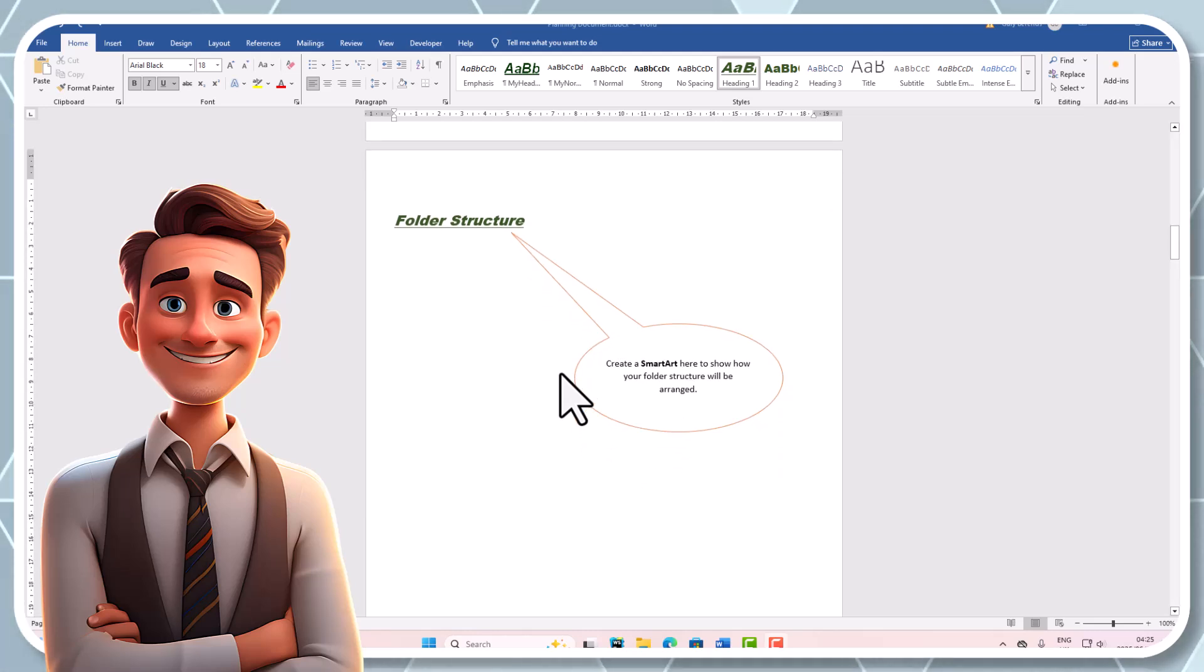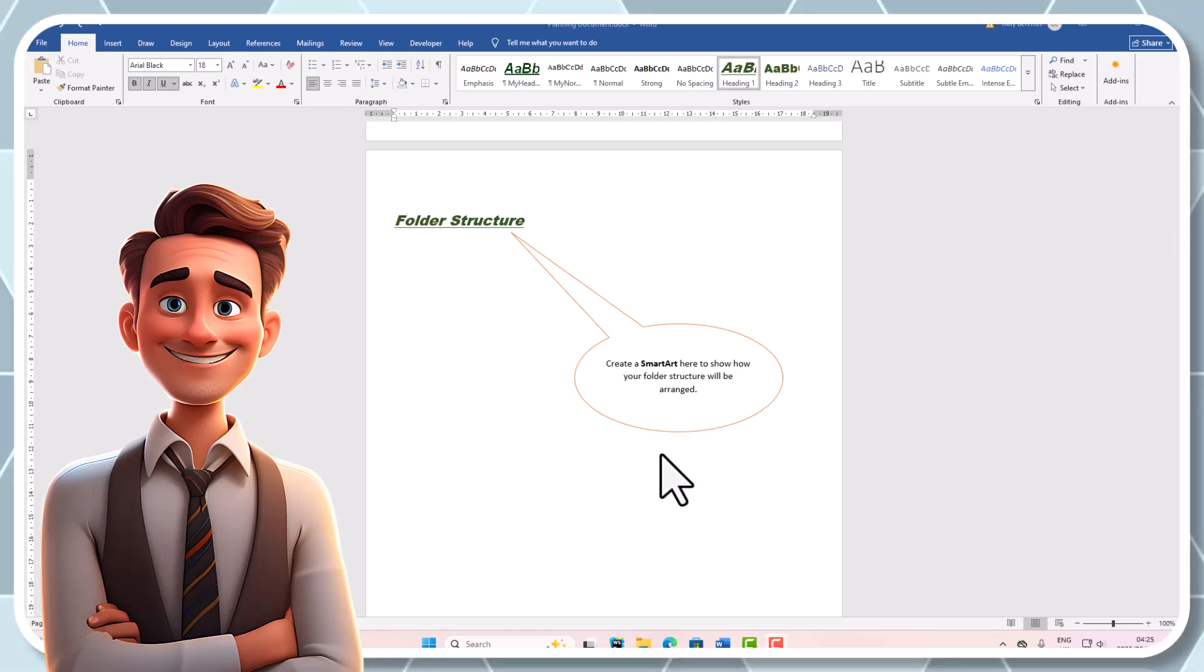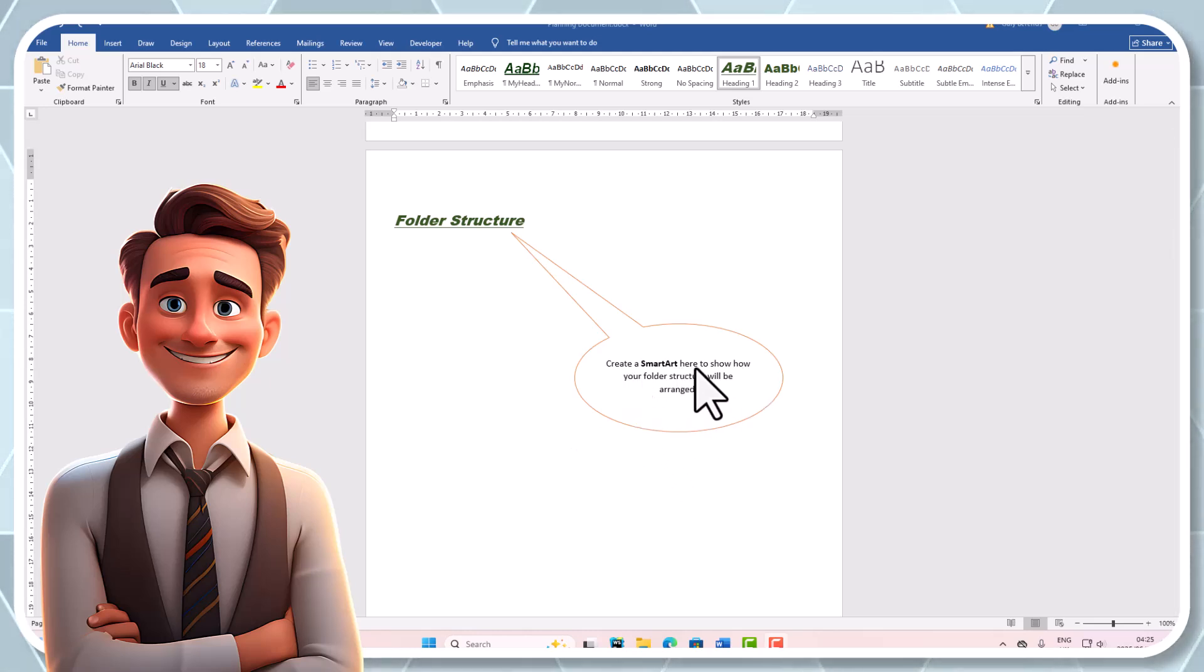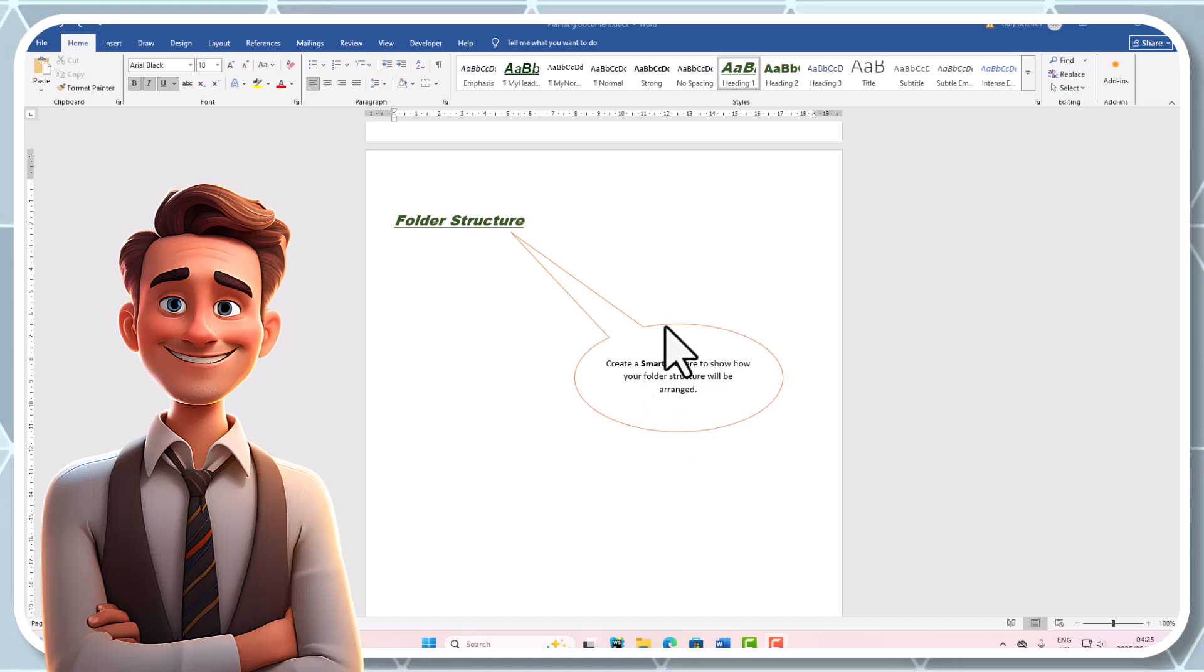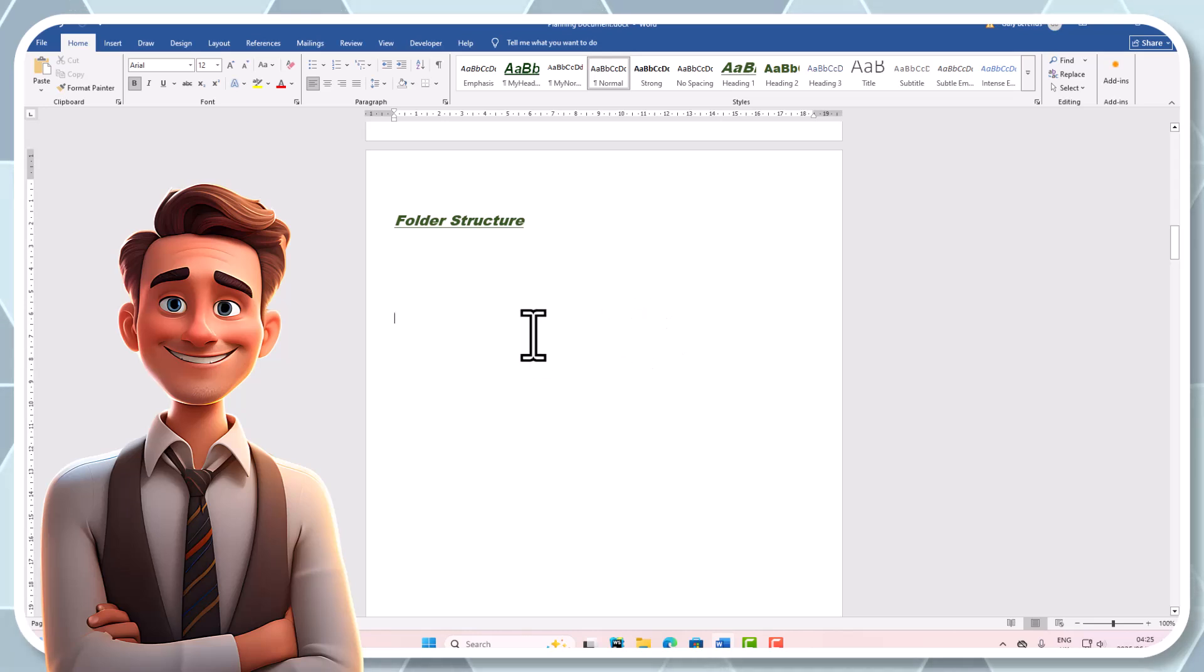Welcome back ladies and gentlemen to another exciting lesson on the folder structure and what the PAT requires here. So it says here, create a smart art to show how your folder structure will be arranged. Let's delete off the bubble and we can go add that smart art.